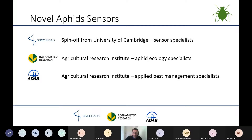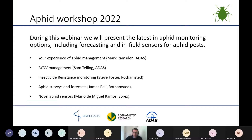The focus of today's webinar is on aphids and, as we all know, aphids are a major problem in the UK, reducing yields directly and also through transmission of diseases. We are looking at novel approaches to monitoring aphid infestations, reviewing current systems and future advances, and developing a particular new sensor which you'll hear about this morning. Today we will focus on monitoring options including forecasting and infield sensors for aphid pests.